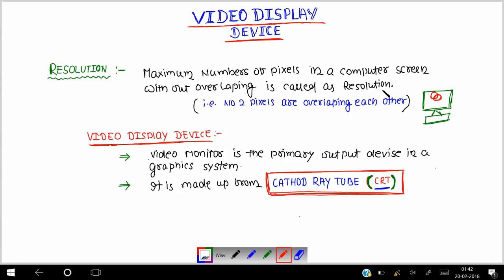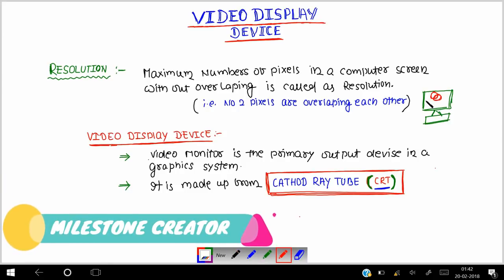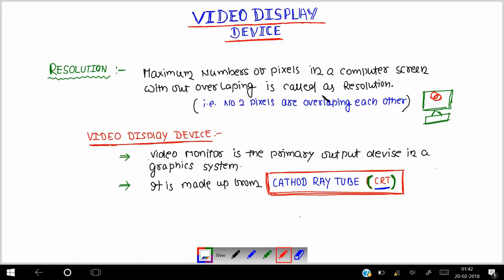अगर यह computer screen हुआ, यह computer screen जो है यह बहुत सारे pixels को लेके बनी होती है और यह pixels बहुत छोटे होते हैं जिसको हम देख नहीं सकते हैं। यहां पर एक pixel के example के तौर पर लिया हूँ, यह एक pixel और यह दो pixels हैं। यह दोनों pixel एक दूसरे के साथ overlap हो गए हैं। लेकिन resolution के हिसाब से यह जो overlapping है यह नहीं होना चाहिए, यानि कि दो pixels के बीच में कभी भी overlap नहीं होना चाहिए, every pixel should be independent from each other.